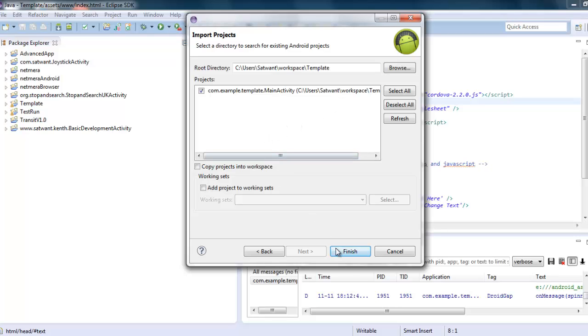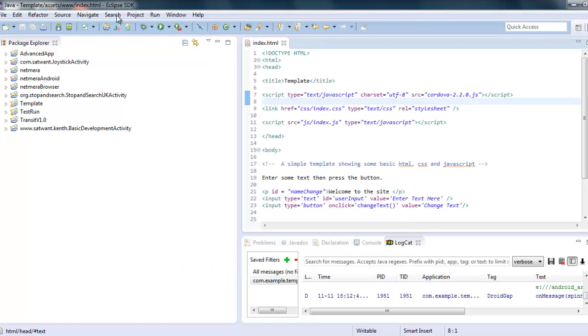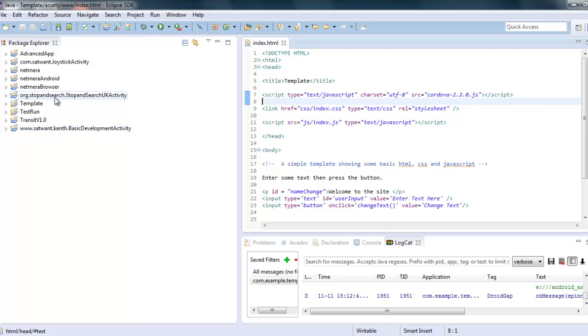So I can click Finish and it will copy the project into Eclipse. I'm not going to do that because I've already got it there. So I'm going to cancel that. But if you were to do that, it would appear here and it might appear a little bit more like this with a URL more like that. Don't worry, you can just rename it and go from there.